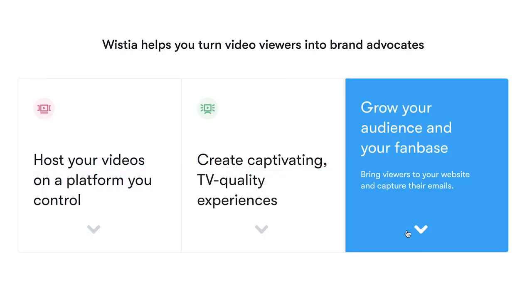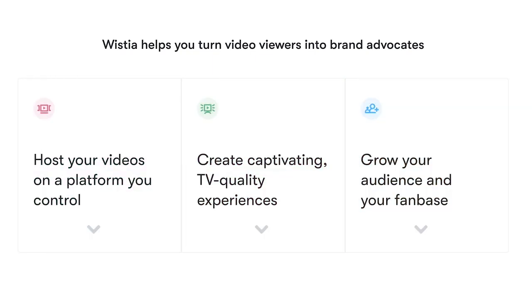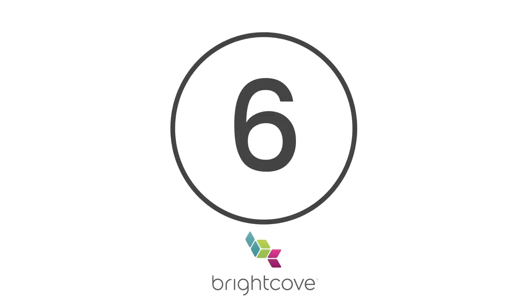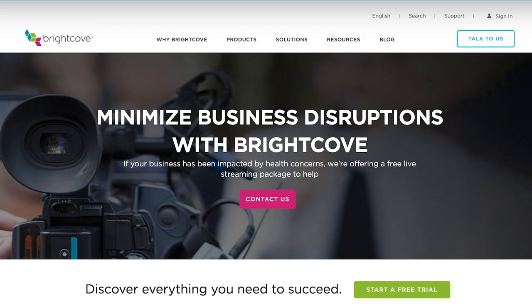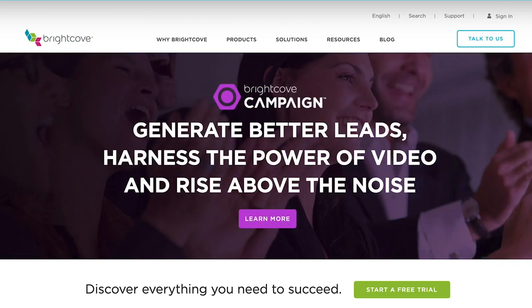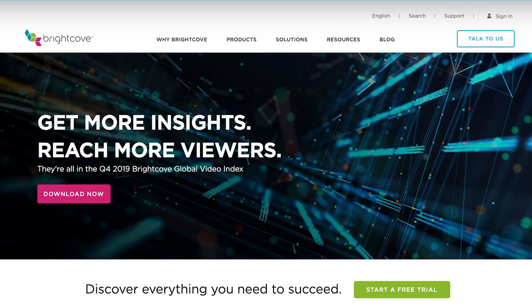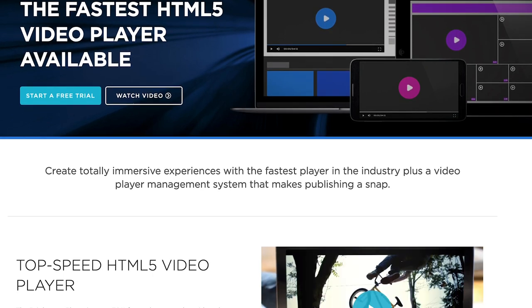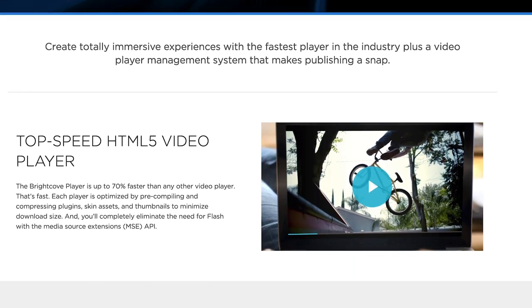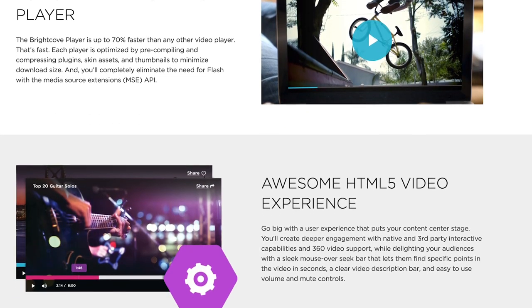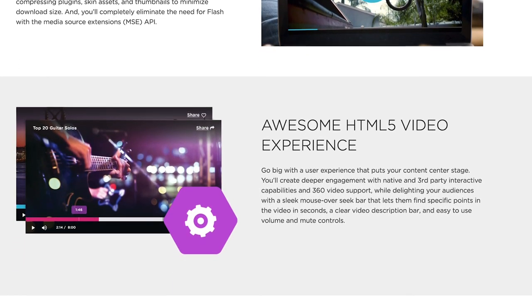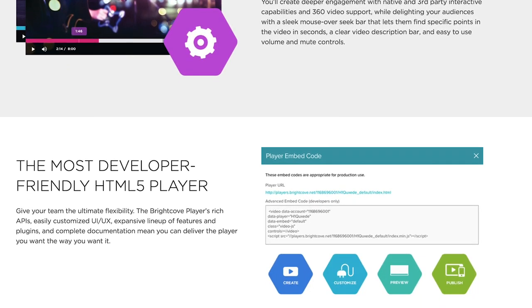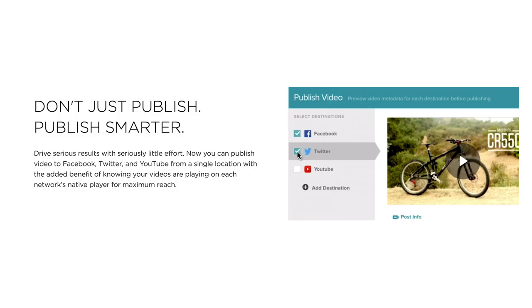At number six, we have Brightcove. Now, if your main video streaming priority is ensuring the highest quality, then look no further than Brightcove. With this tool, you can tap into sensational HTML5 video as well as take advantage of next-generation technology to make your videos look stunning. Furthermore, Brightcove provides built-in social sharing buttons and detailed analytics for each video.